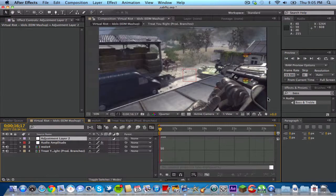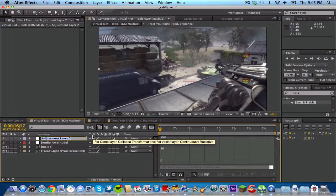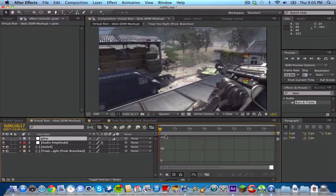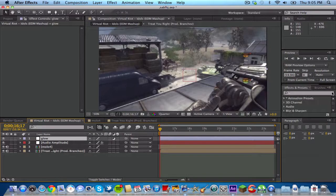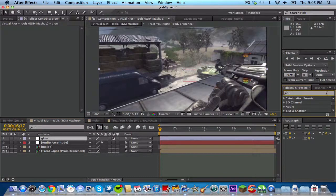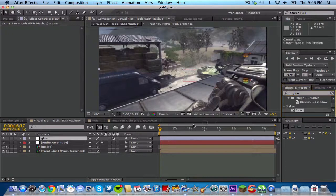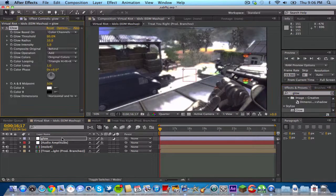To be neat and tidy I'm going to just name this glow. Make sure you're clicked out of your graph editor. After this you want to type in glow to your effects and presets and drag it on to your glow layer.